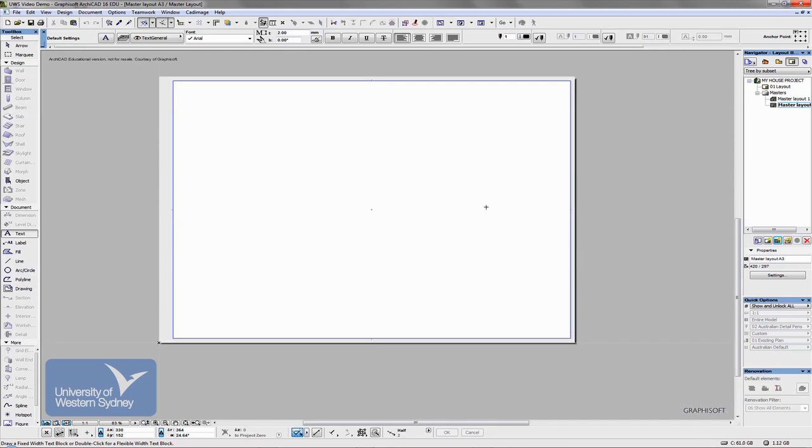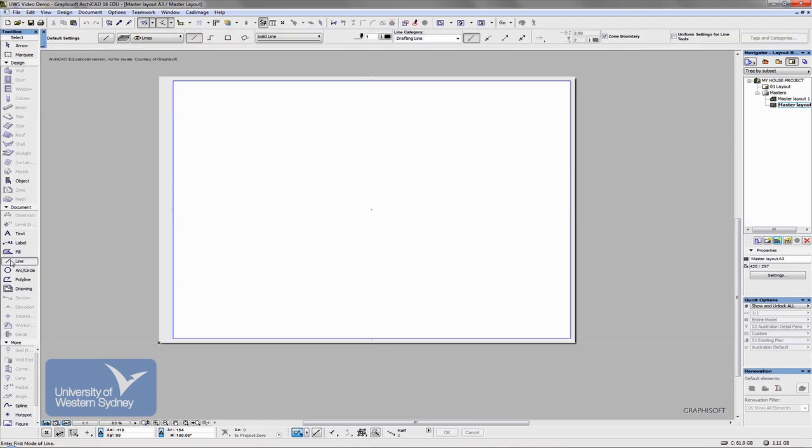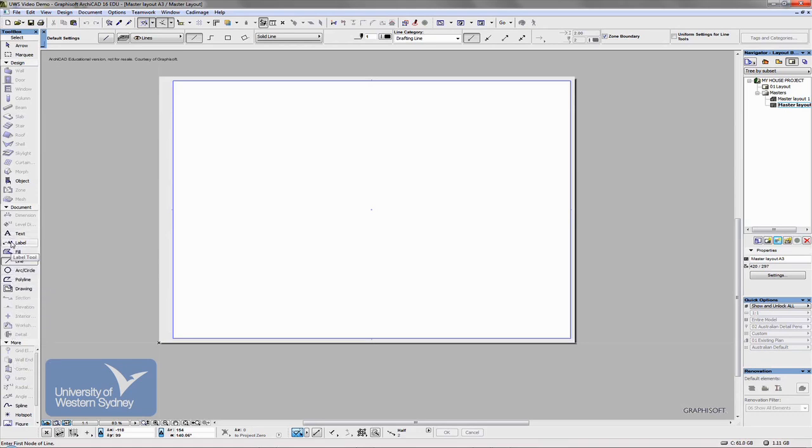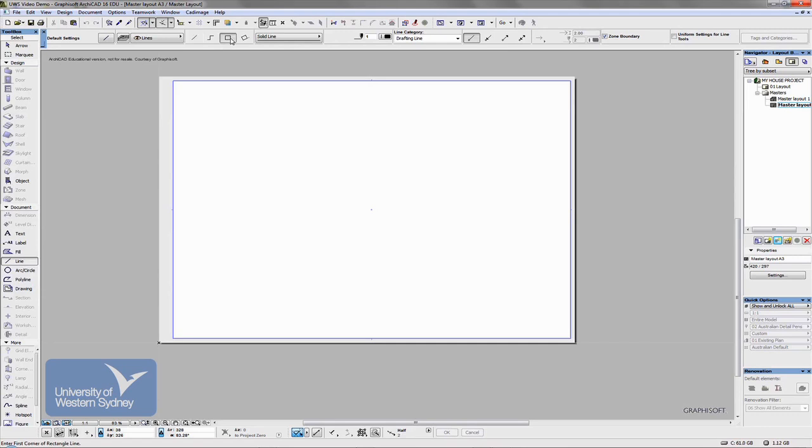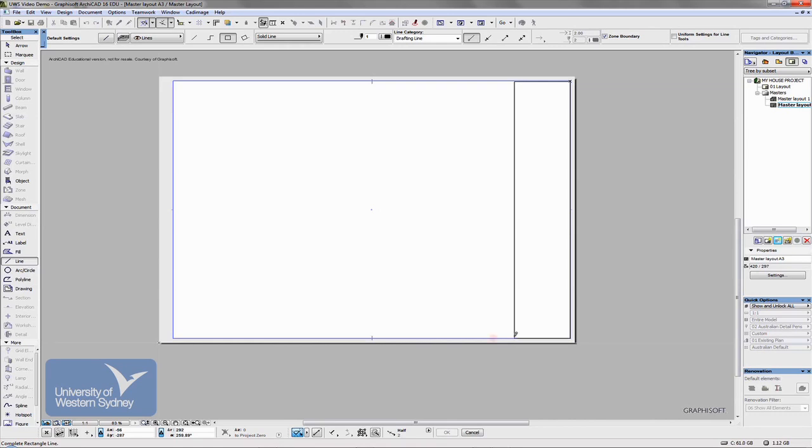There it is here, and what we want to do now is draw in our title block. Now title blocks normally, standard ones, are either across the bottom or across the right-hand side of the drawing. I'm going to use my line tool. Notice, by the way, that all the tools - some of the tools have been greyed out. The only ones available to you are the ones you can use in this area of ArchiCAD, which are all the 2D tools.